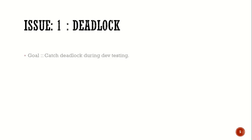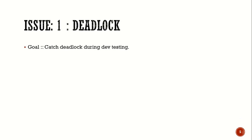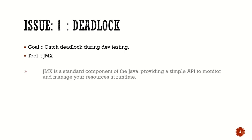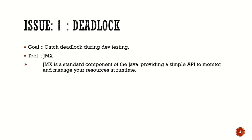So let's discuss two such issues. The first issue being deadlock. Our goal is to catch the deadlock during dev testing. And the tool which we are going to use is called JMX. JMX is nothing but a standard component of Java which provides simple APIs to monitor and manage your resources at runtime.